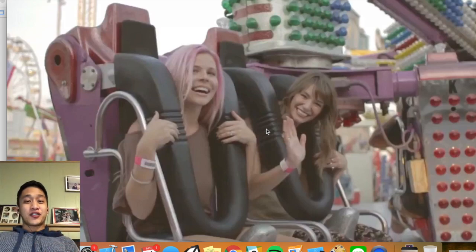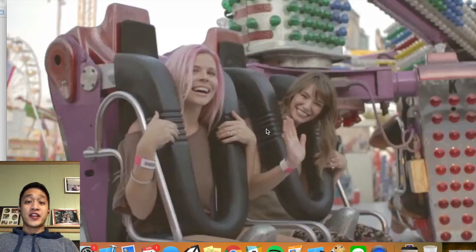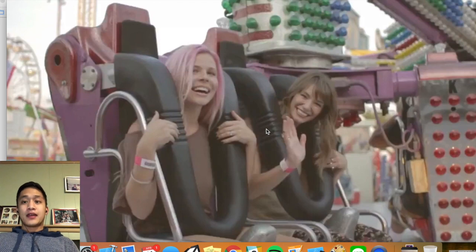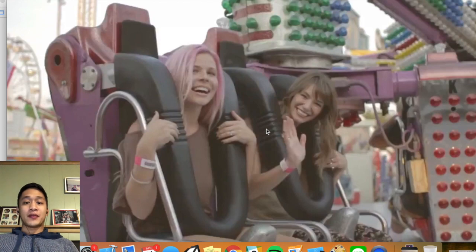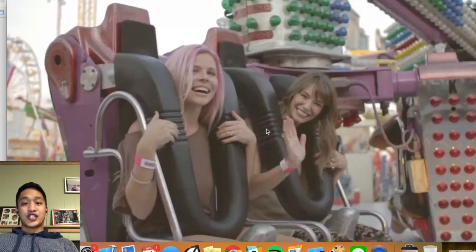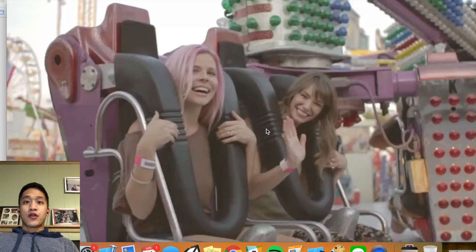Today we're going to show you how to create a video background in your Swift mobile applications. These moving video backgrounds are used extensively in modern web and mobile applications and they really do a nice job of bringing a nice clean front-end design to your platform. So we're going to walk you through how to do it.